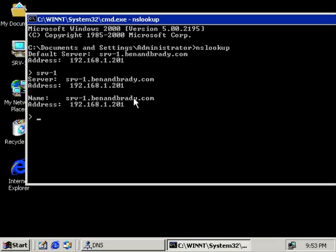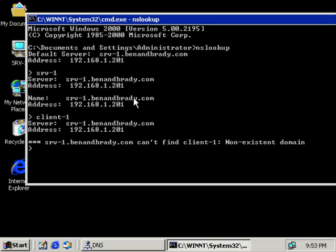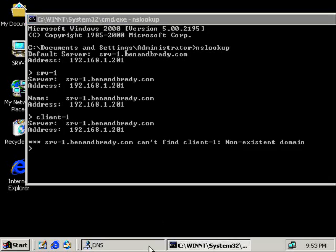Now if I want to find the IP address for client1, I would type client1 in as well. But as you can see, it can't find client1 because client1 does not have a record inside my DNS zone yet. We get this error message: cannot find client1.